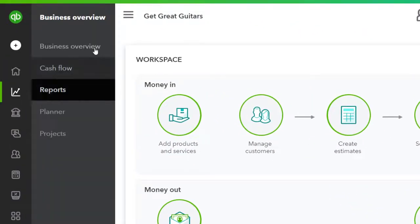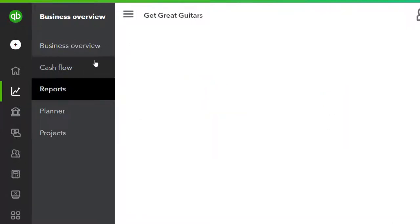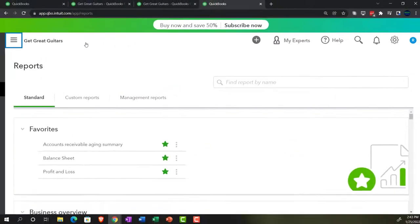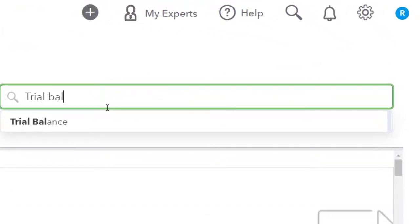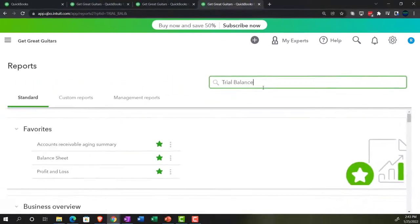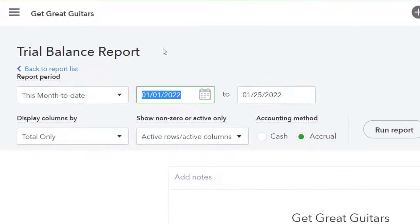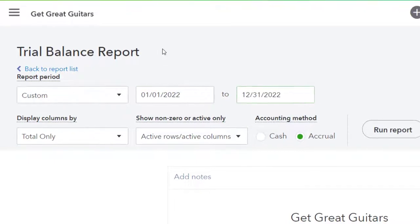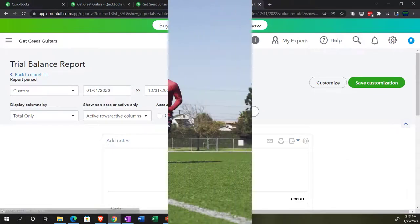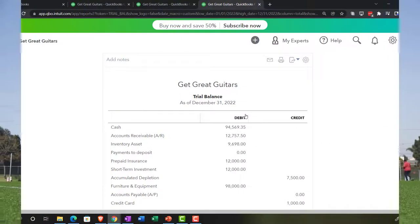Tab to the right one more time — business overview, close up the hamburger, go to reports, then close the hamburger again. This time we're going to type in the search for the trial balance to find it — the trusty TB. Type it in to pull that one up. Then do the date range change: 01/01/22 to 12/31/22, and run it. There we have it.